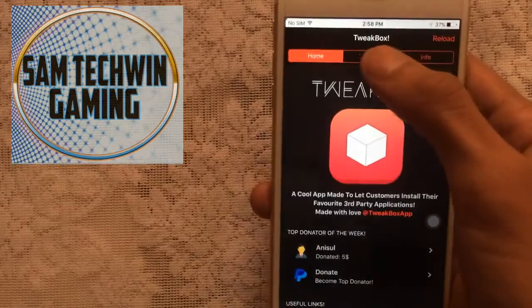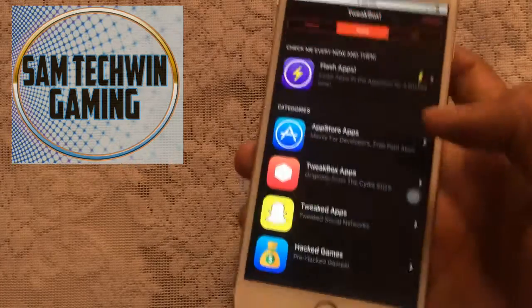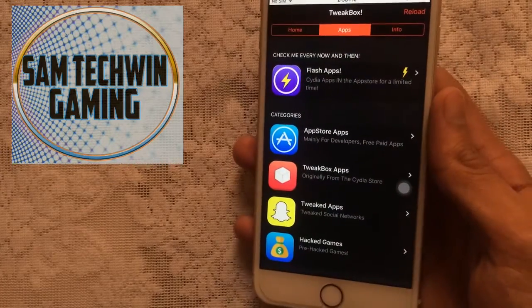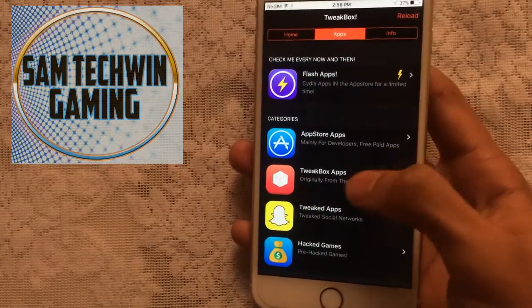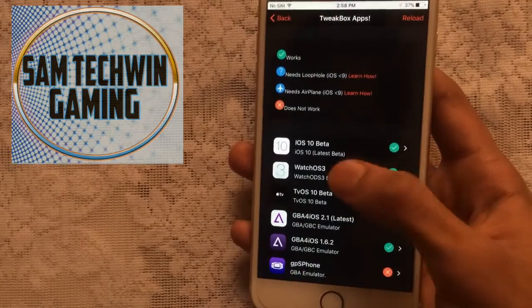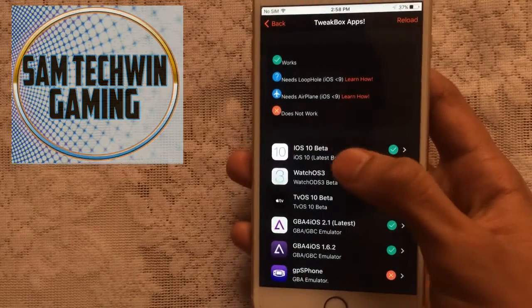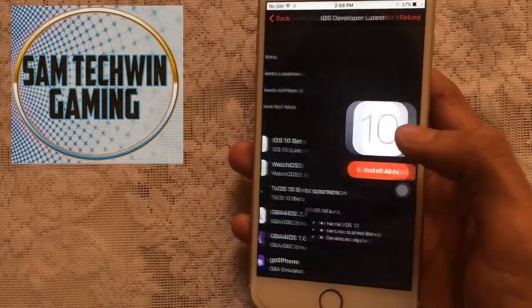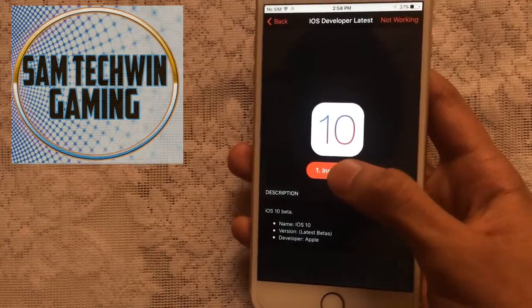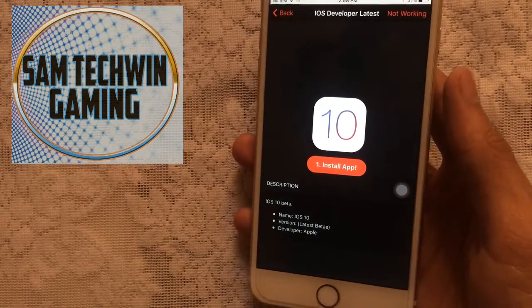Go to the Apps section, then go to TweakBox Apps, and you will see iOS 10 Beta. Tap on it and tap Install.